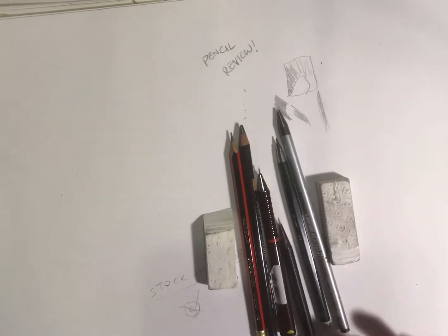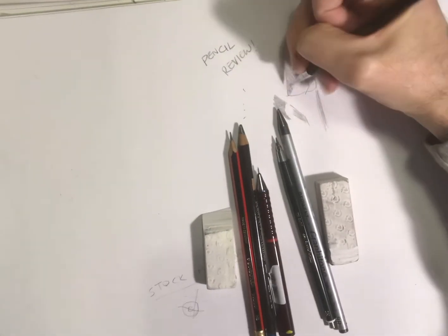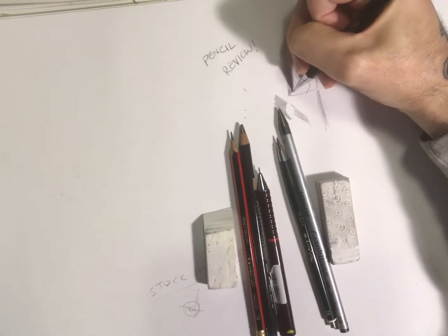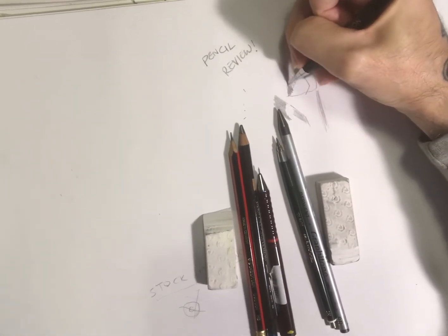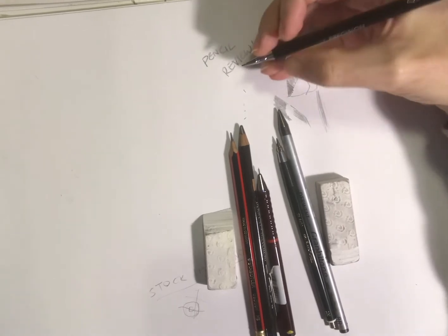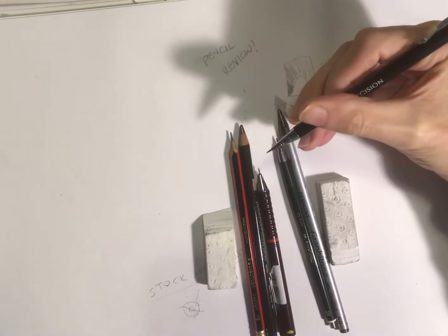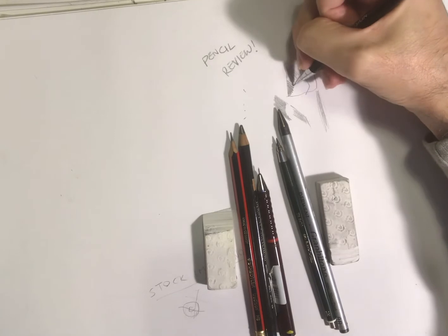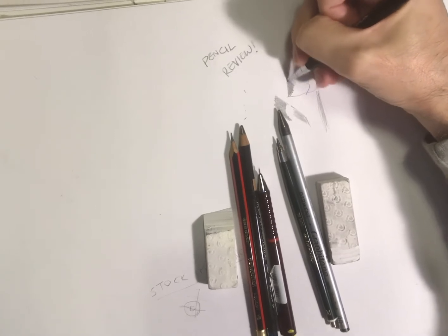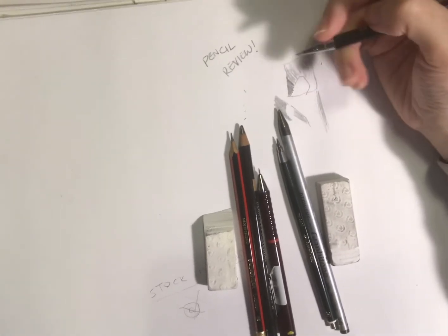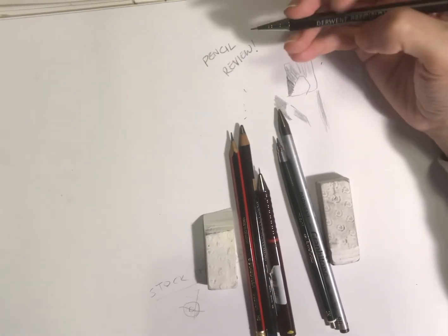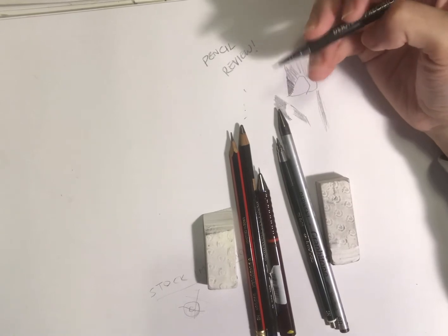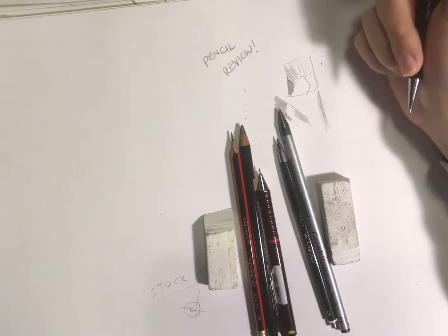That came out really dark yesterday and I liked it—the way it came out so dark for what is supposed to be an HB pencil. So yeah, we'll be using that one a lot more when we do the videos.